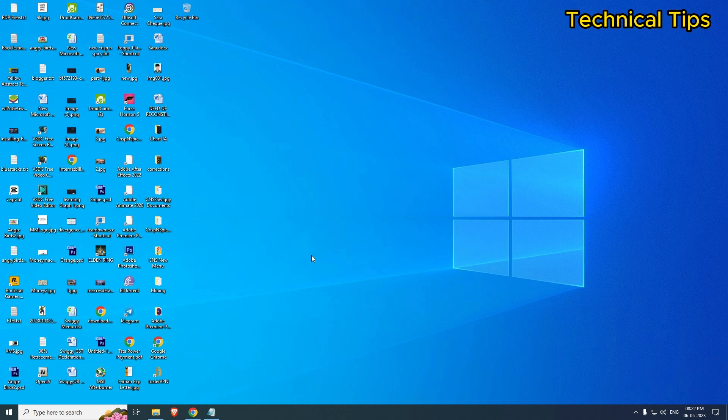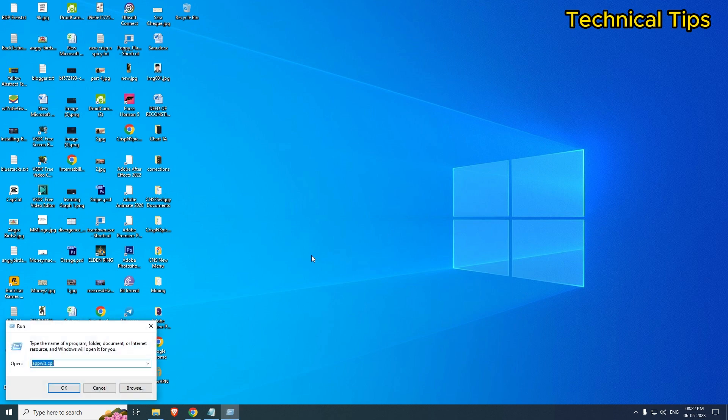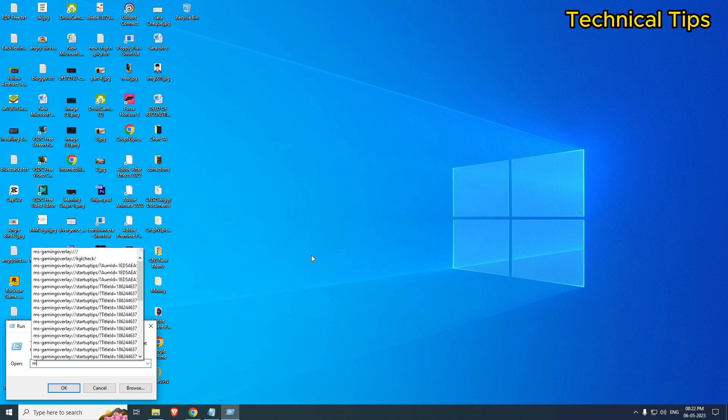In order to enable that setting, we will have to go to System Configuration Utility. To do that, we will press Windows and R on the keyboard, which will open up a Run window. In the Run window, you will have to type...